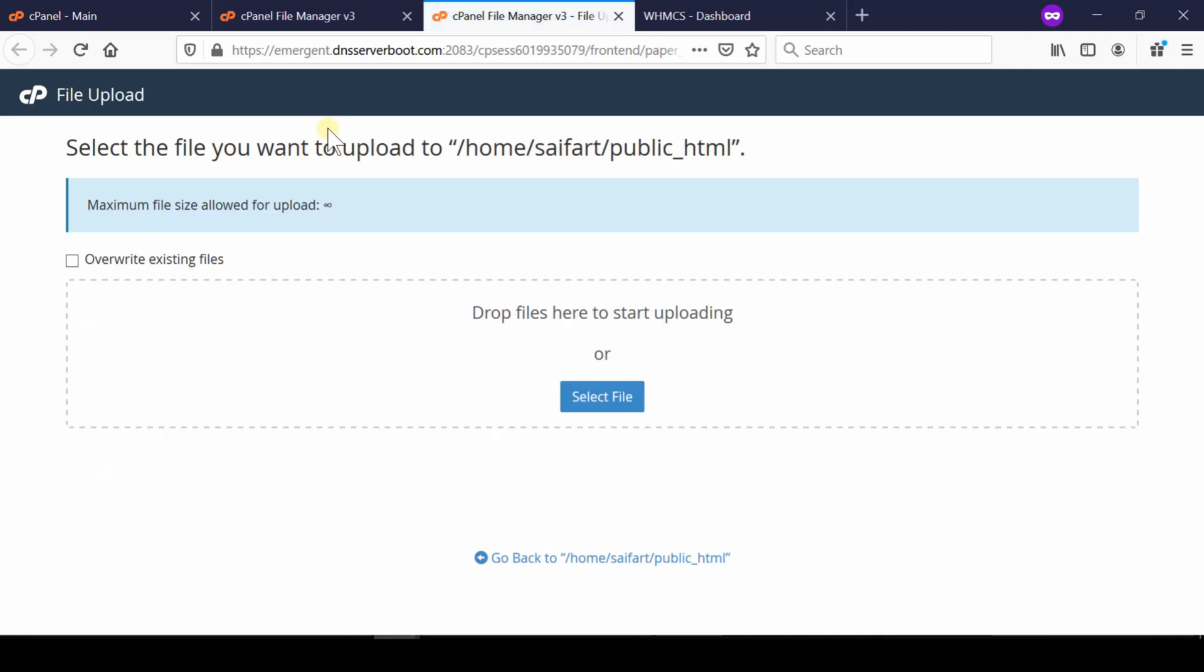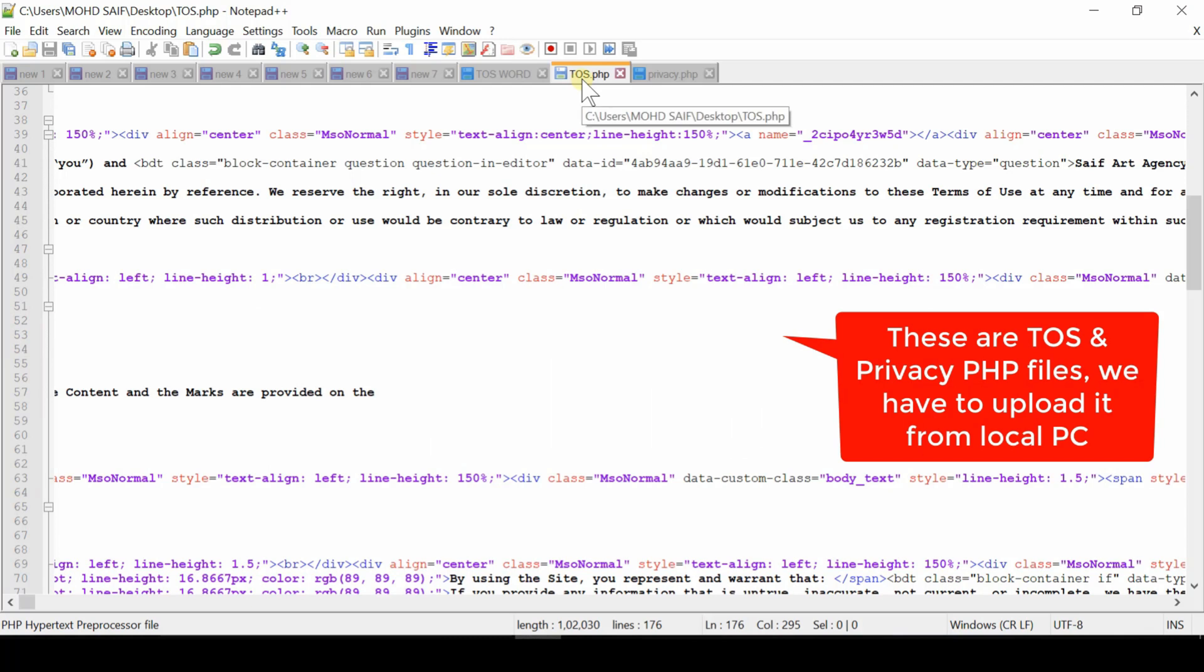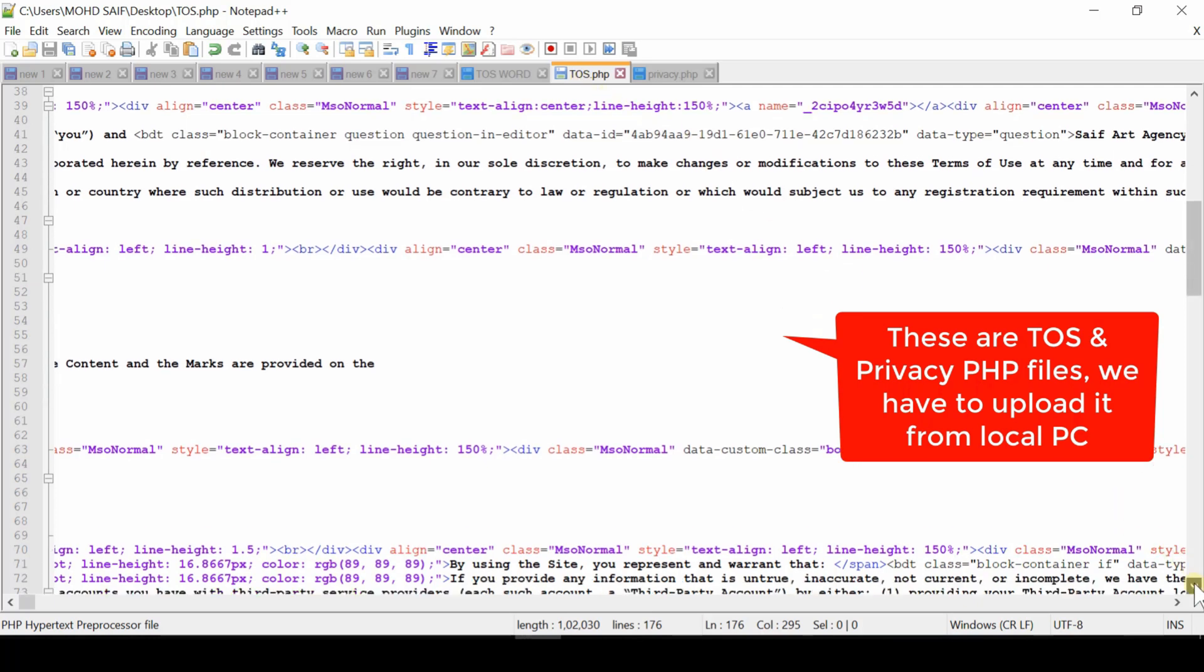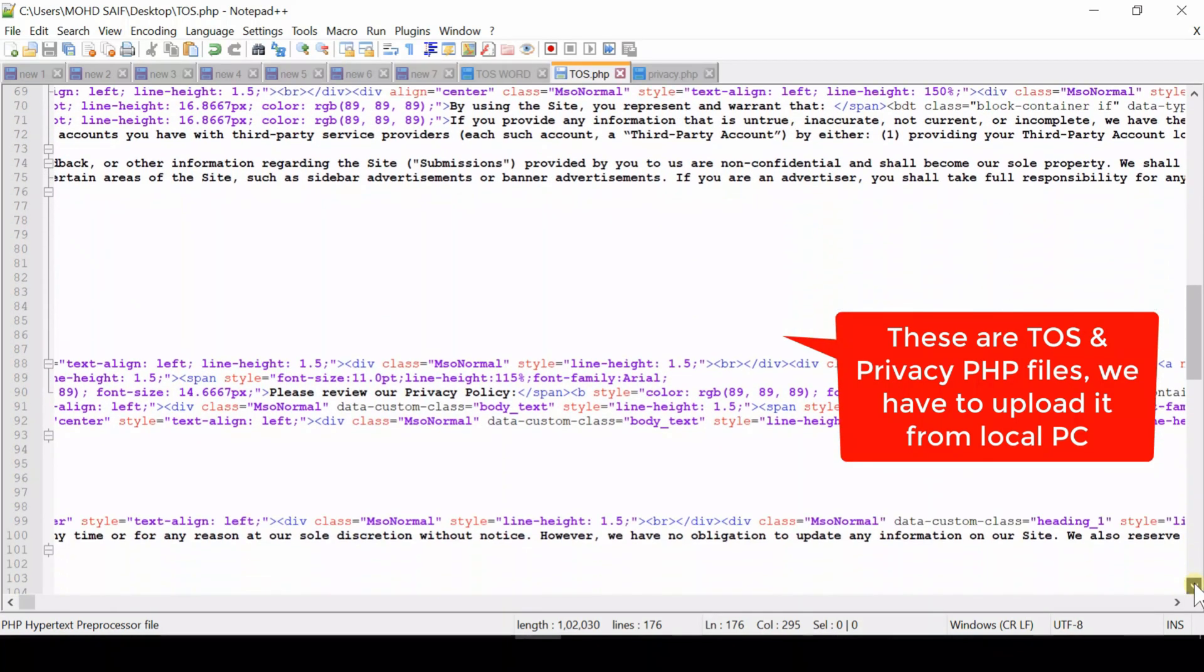Now here suppose that we have our TOS.PHP file in our notepad. We have the complete code for our TOS.PHP. We just need to upload it from our local PC.